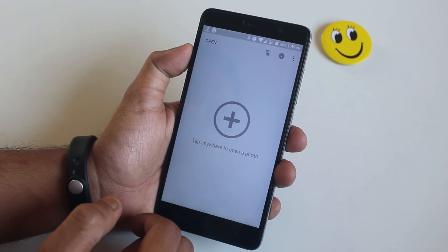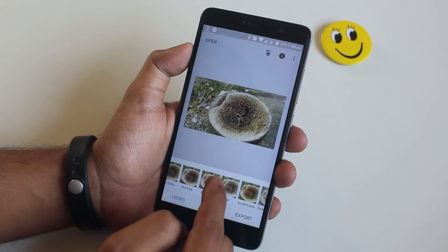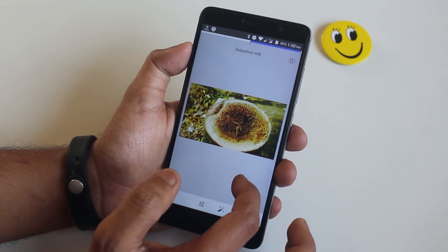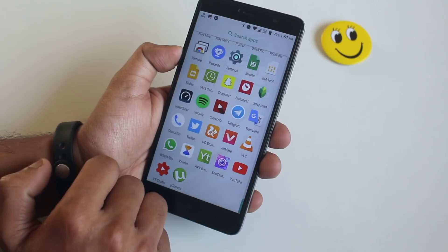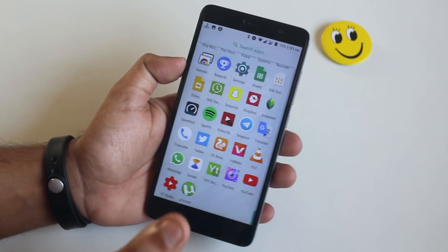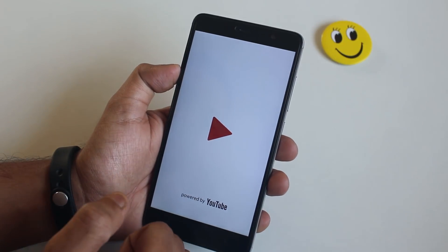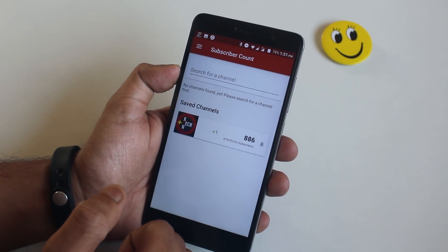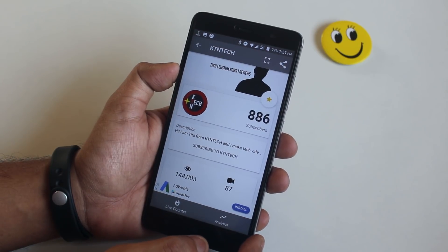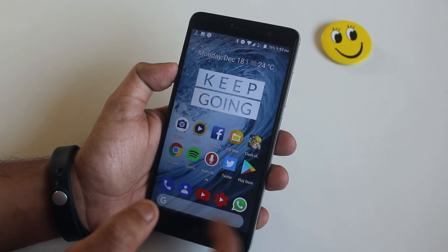Next we have Snapseed, which is a great photo editing app by Google — it makes it simple to edit photos. Moving on, Spotify — I did a separate video on that too, here's a card. Next we have Real Time Subscriber Counter, which counts your YouTube channel subscribers and keeps you motivated. It has a widget, which is the best reason to use it.